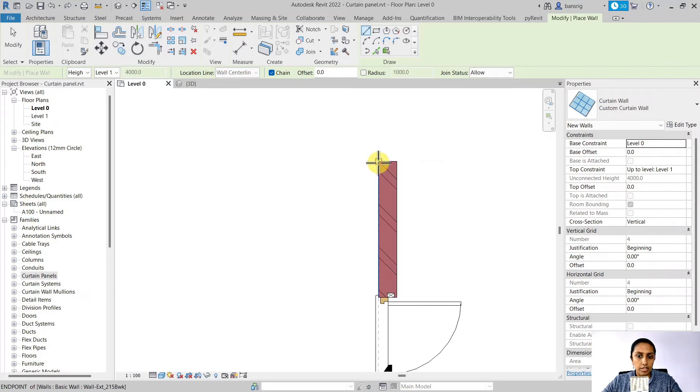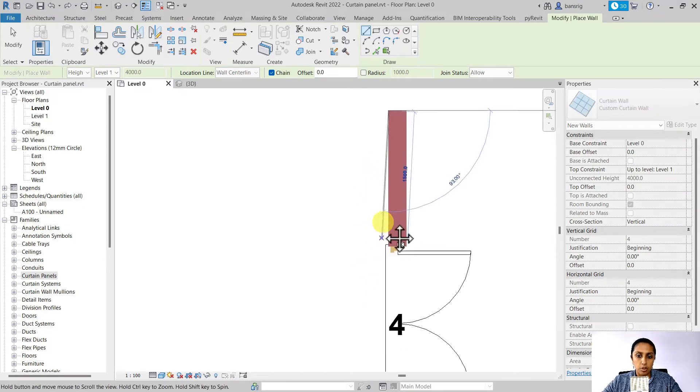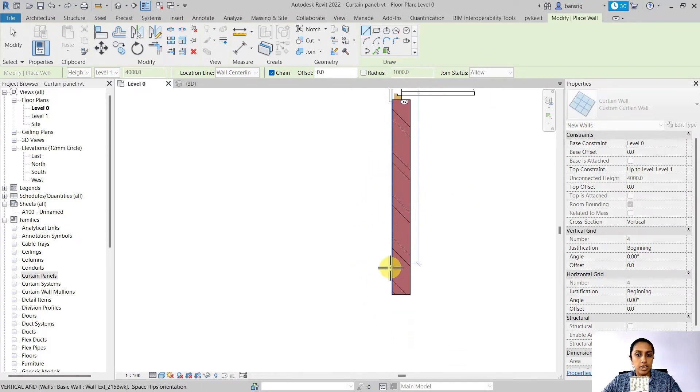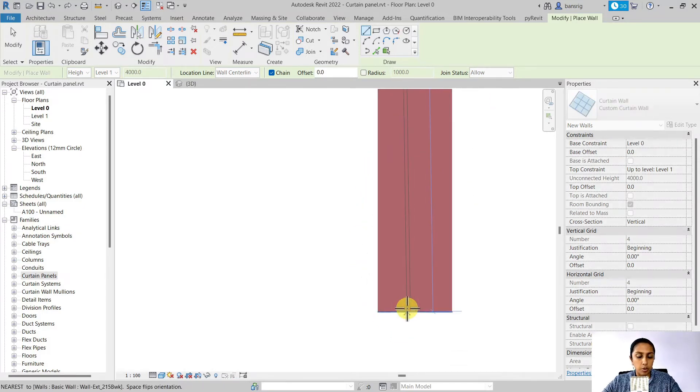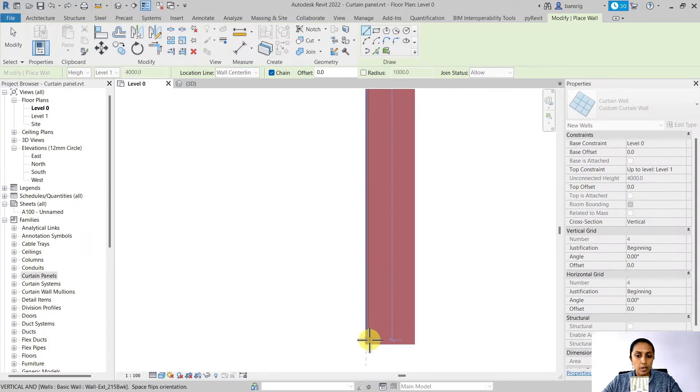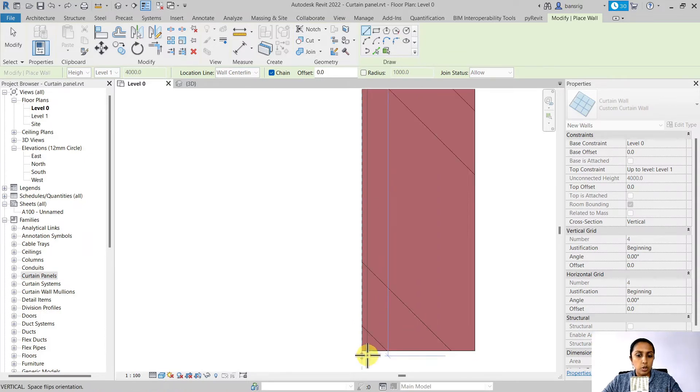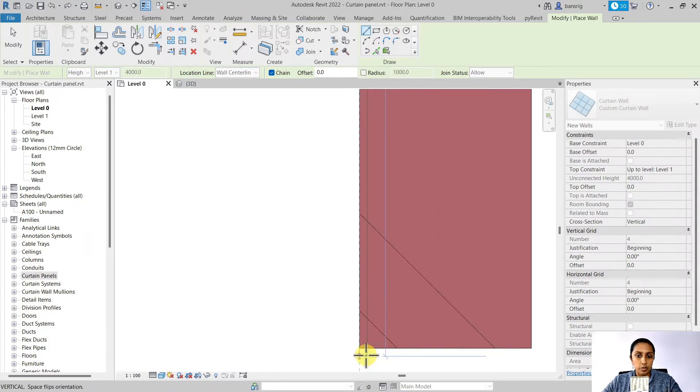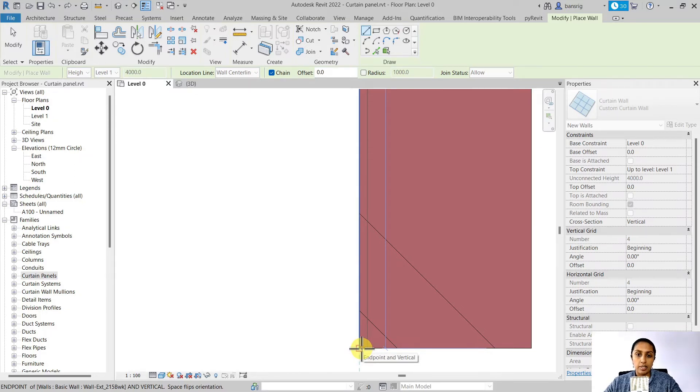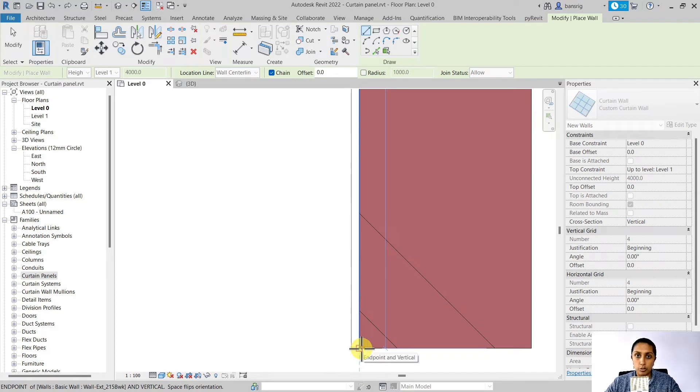Let's go ahead and create a wall exactly at the same position as our brick wall. Notice how most of these walls are overlapping because the exterior face of my curtain panel is aligned with my curtain wall position. So I can come back here, press space bar to flip its orientation. So it comes out of the brick wall.